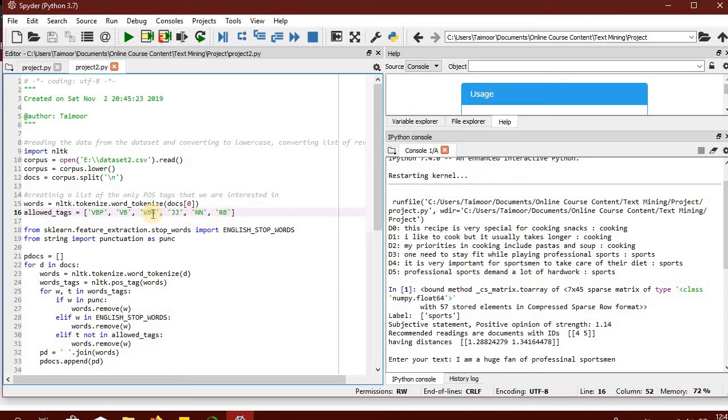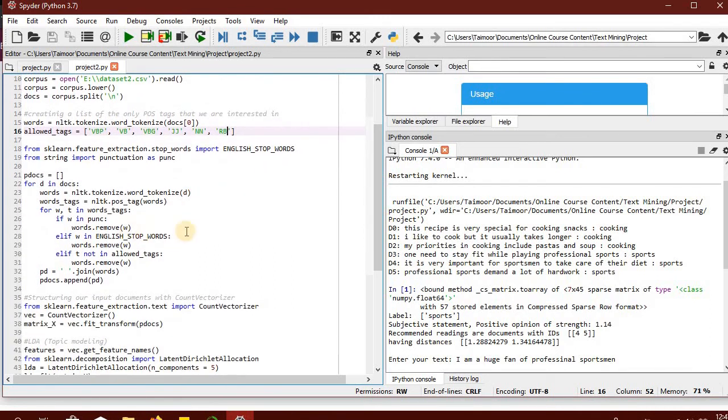We are interested in different forms of verbs, adjectives, nouns, and adverbs. We are filtering or preprocessing our dataset so that only the data that is of interest to us can be maintained.